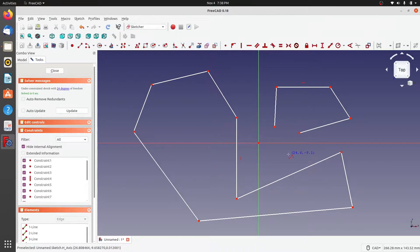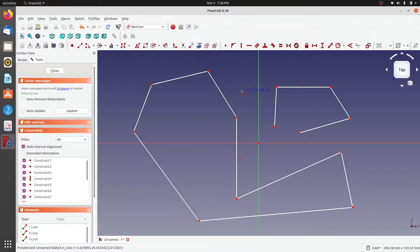Note that right-clicking stops drawing but keeps you in the polyline tool. With other shape creation tools, right-clicking once exits the creation mode, but with polylines you have to click twice to fully exit the shape creation mode.